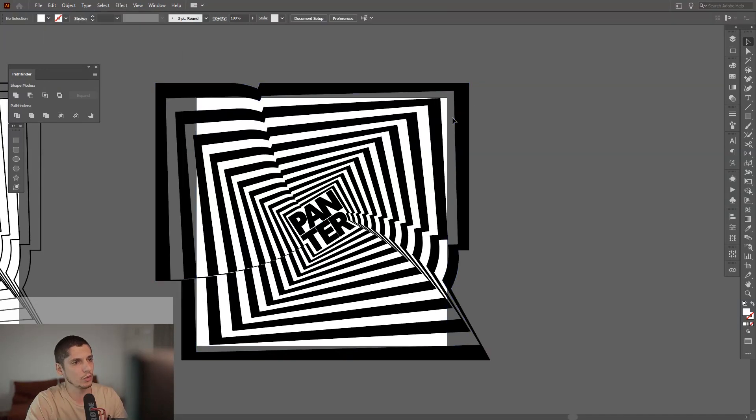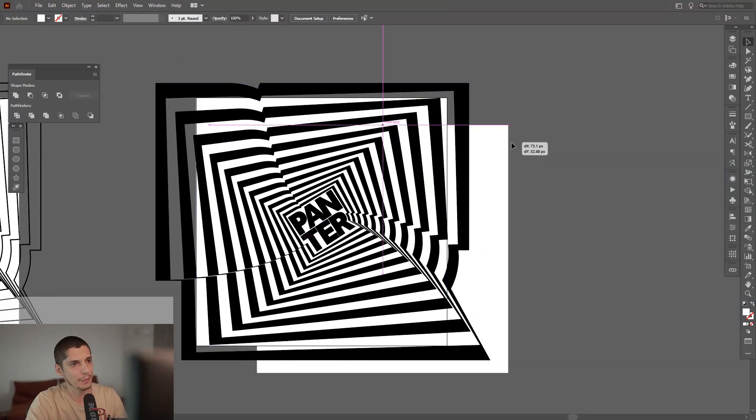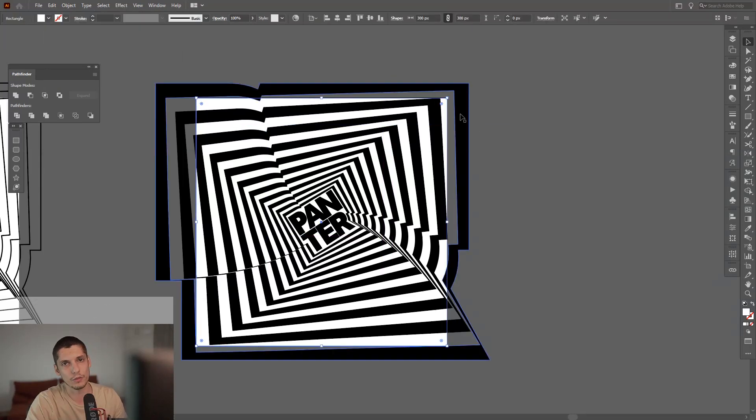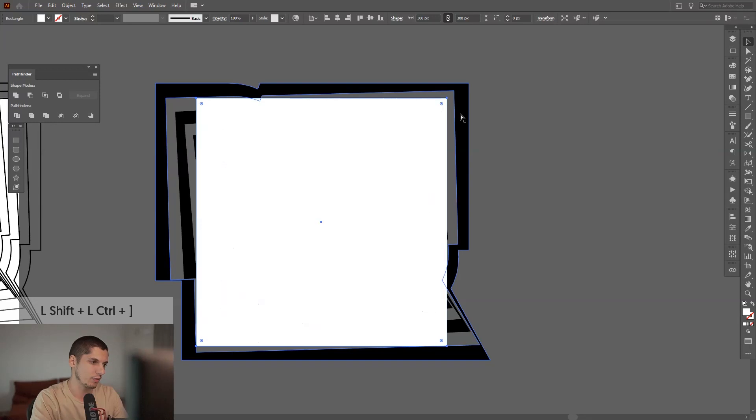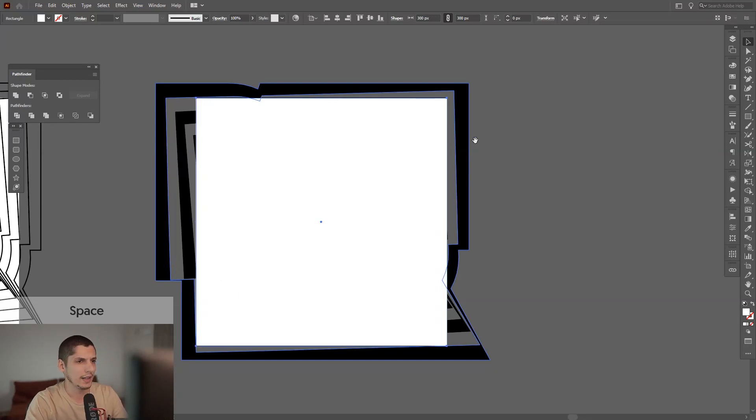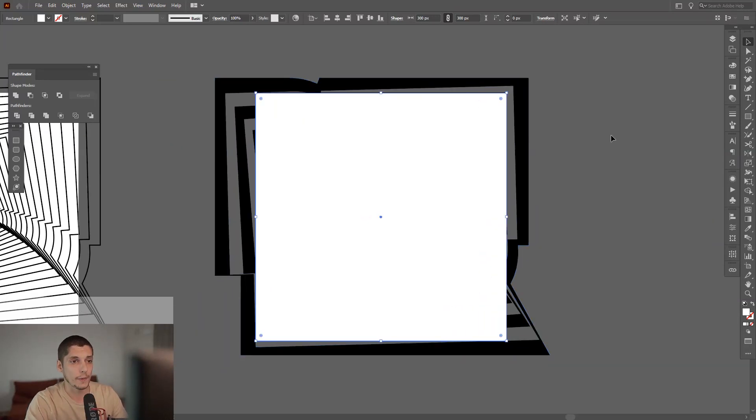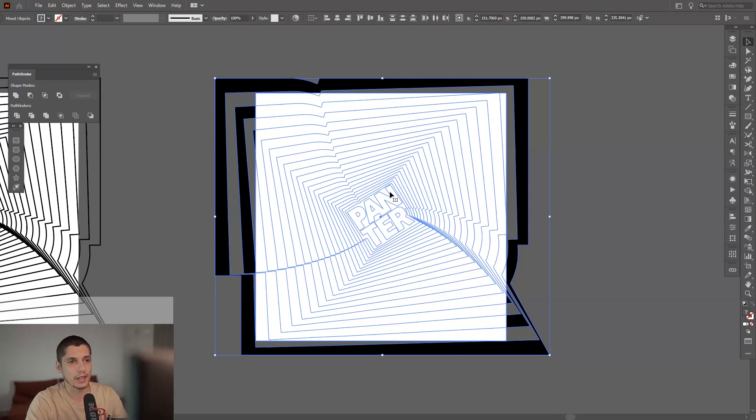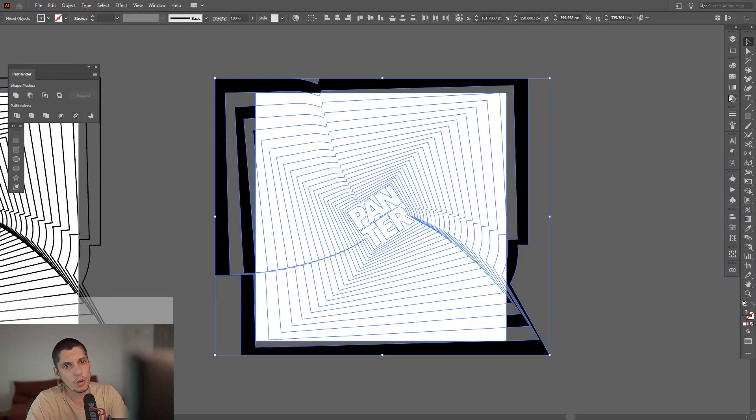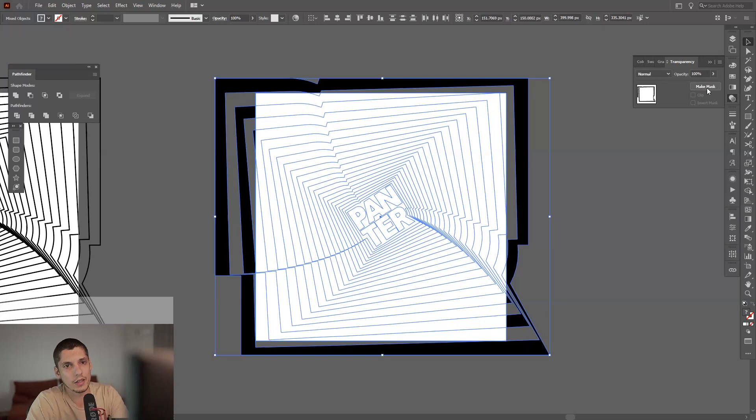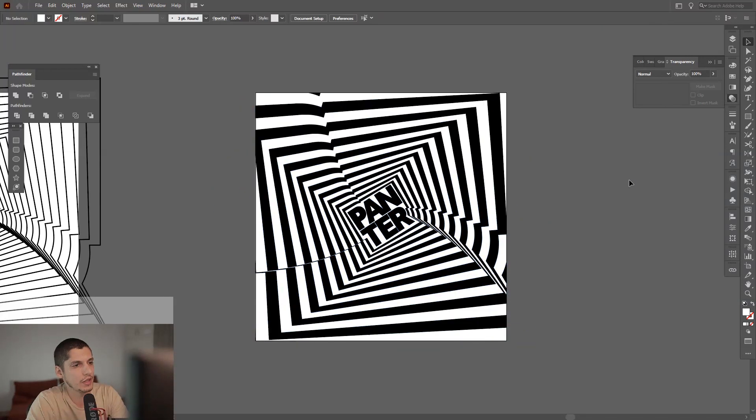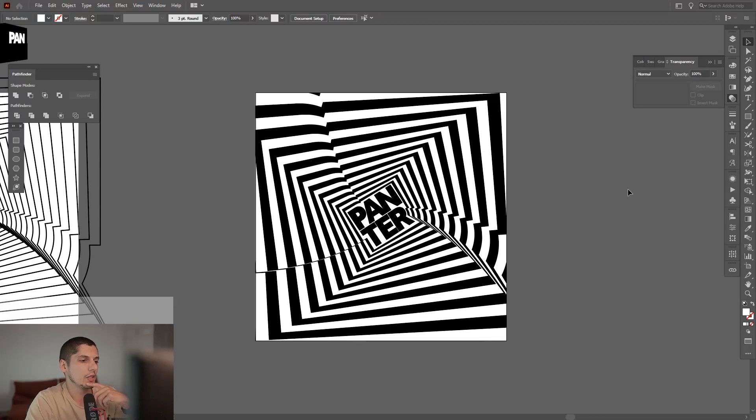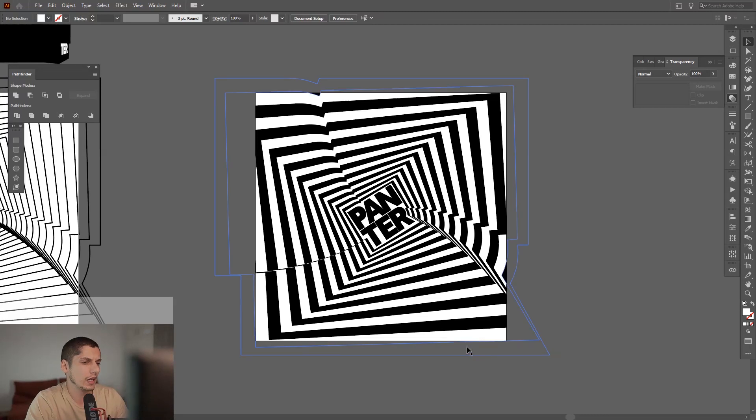Press Ctrl+Shift+right bracket and now it's up. Select all three shapes, go to Transparency and click Make Mask. Now it's adjusted perfectly.